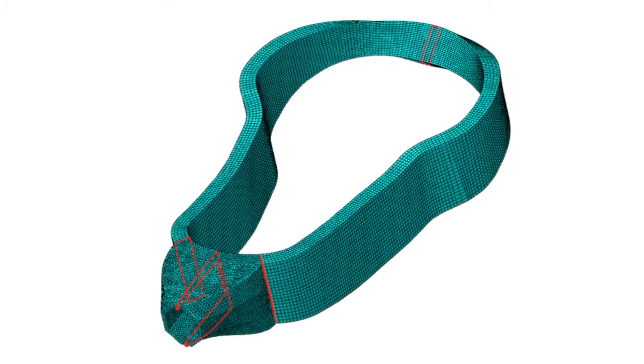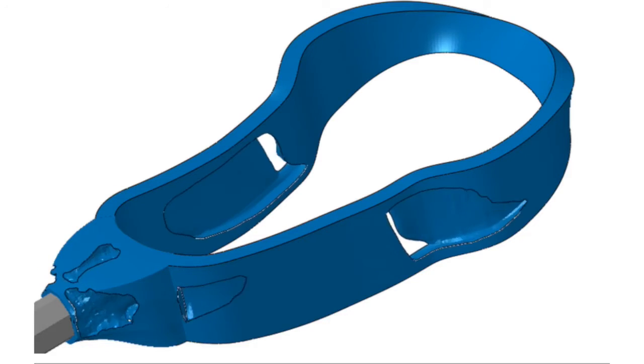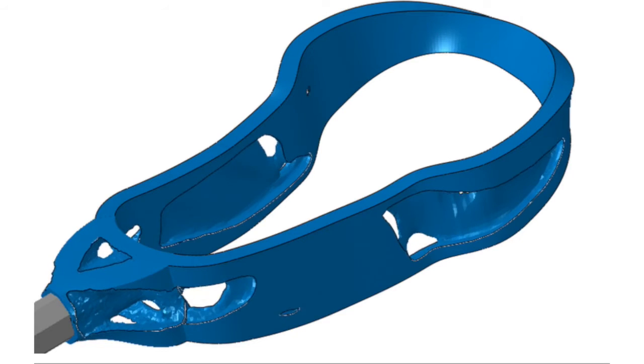Once I had that base Abaqus model, I brought it into Tosca, which is really just an extra little window in Abaqus. So you don't have to use a new GUI — it's sitting right there under the topology optimization — and let it erode away the material.